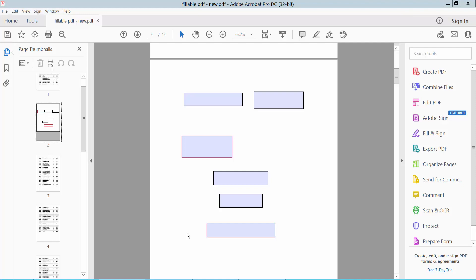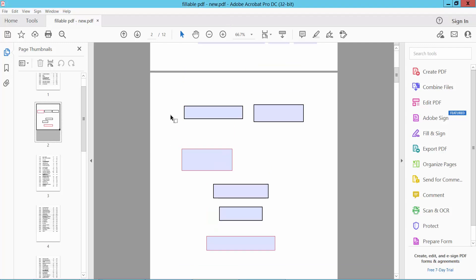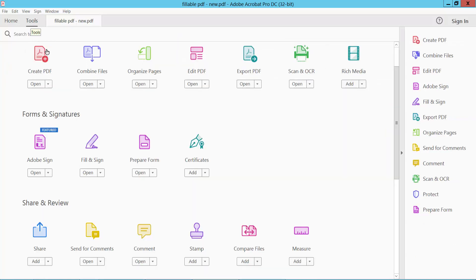Hello everyone, today I will show you how to adjust text box size in PDF using Adobe Acrobat Pro DC. Open your PDF file and click on the Tools option and select Prepare Form option.